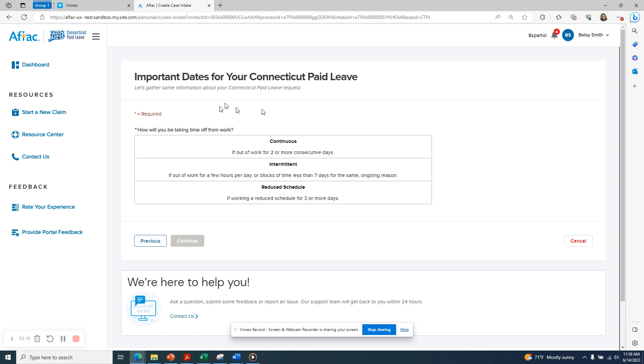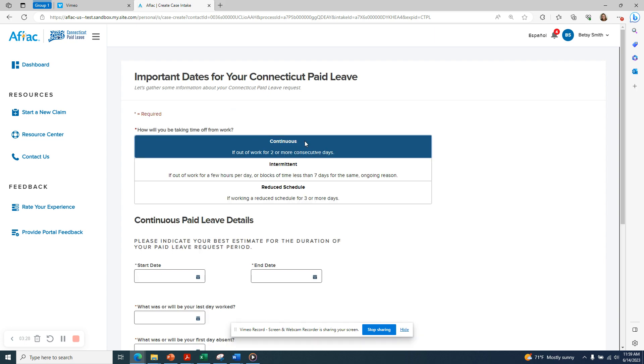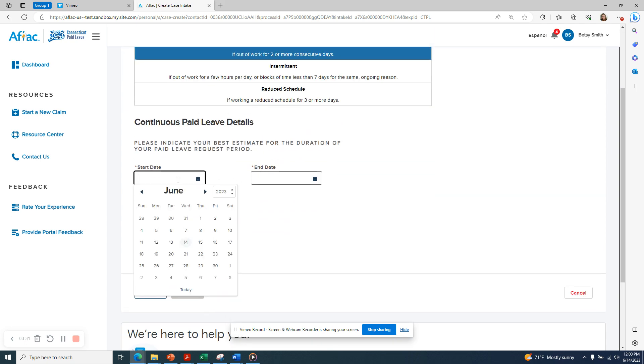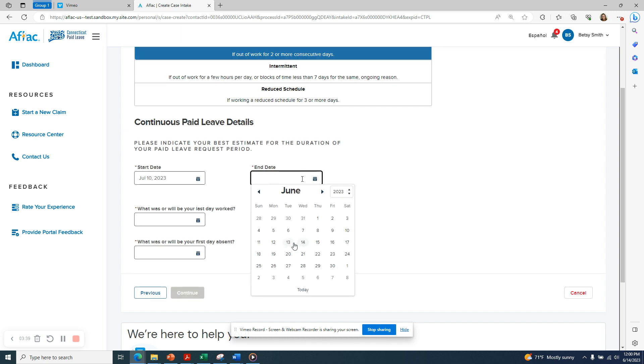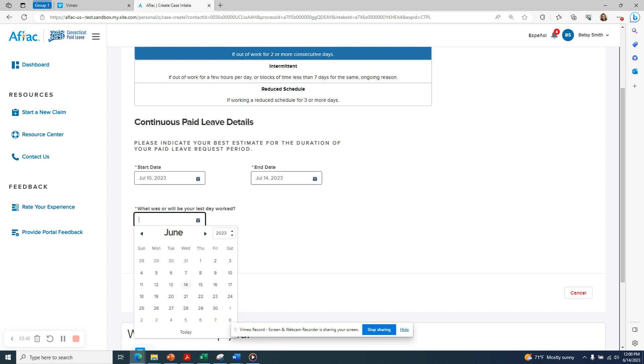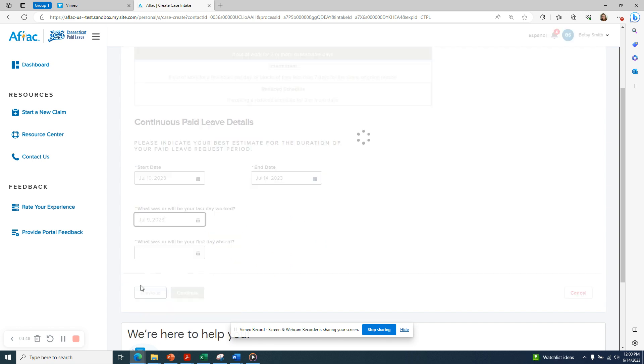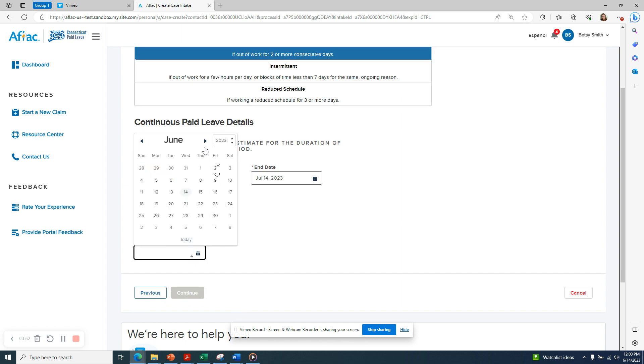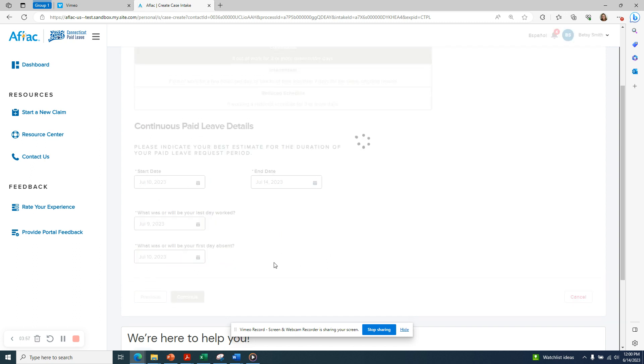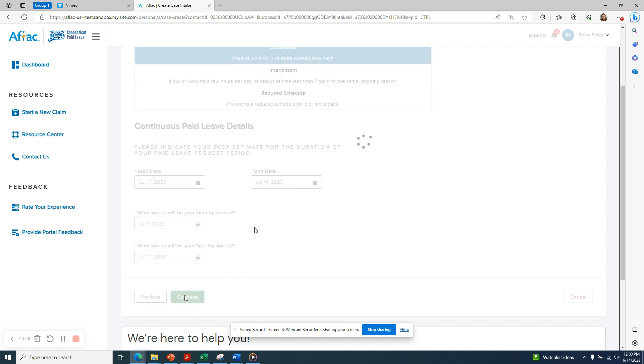In this case, for my own serious health condition, I now need to indicate how I will be taking time off from work. I'm going to choose continuous, which means I'll be out of work for two or more consecutive days. I now need to enter some dates: the start date of my leave, the end date of my leave which again may be an estimate, what was or will be the last day that I worked, and what was or will be my first day absent. Once you enter those dates, click the Continue button.